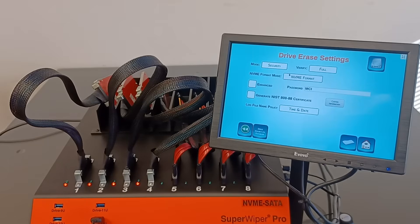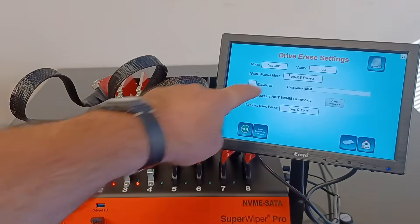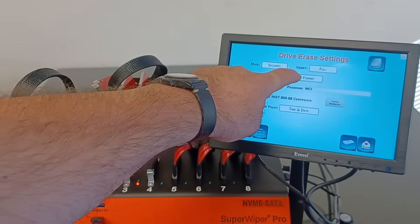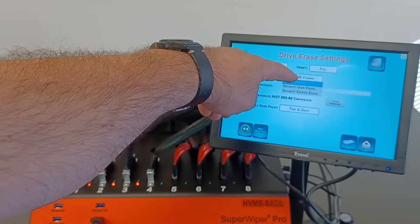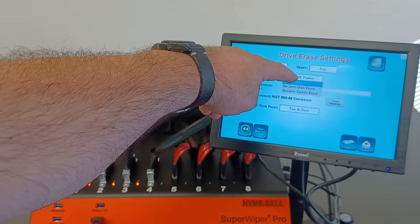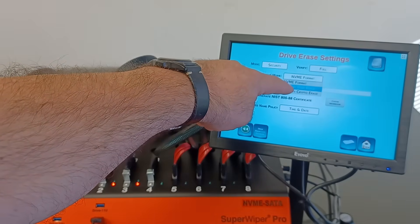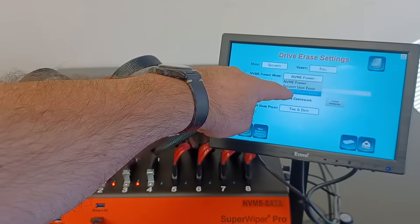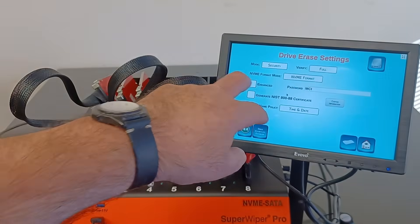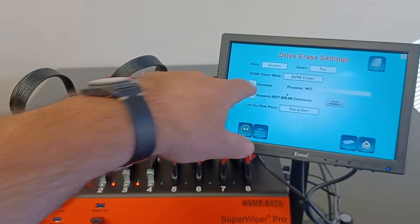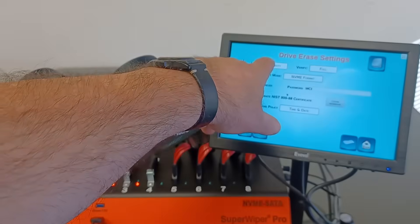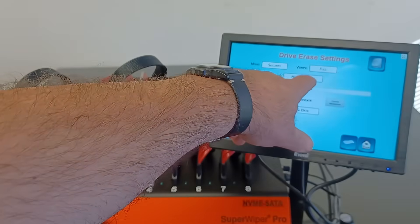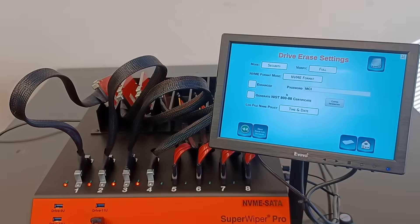The last one is secure erase, where the firmware of the SSDs does the erase internally. I probably didn't put it in the right order, but format, security erase, and crypto erase. We'll leave it right now with security NVMe format and full verification.